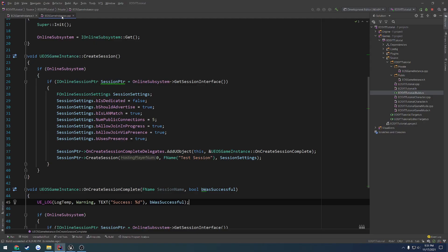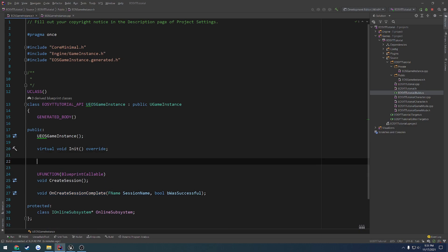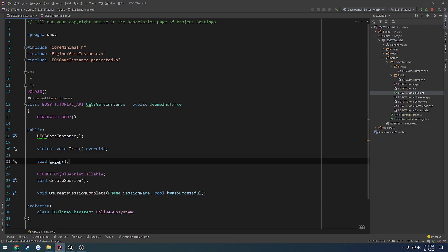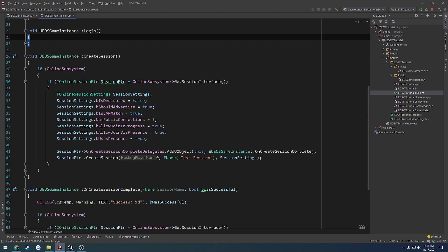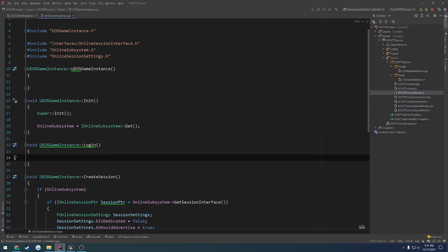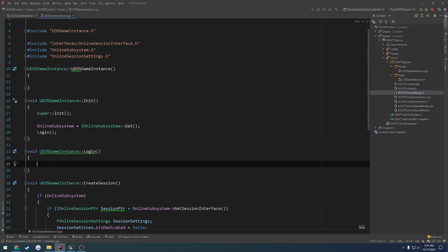Let's head back over to our game instance, and I'm going to create a new function called login. Under init, I'm going to do void login. Then under init, after we get our online subsystem, I want to go ahead and call login, and in here I want to do everything else.